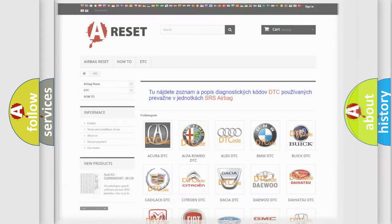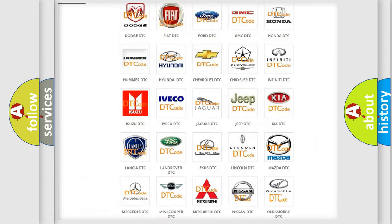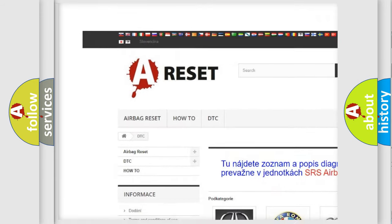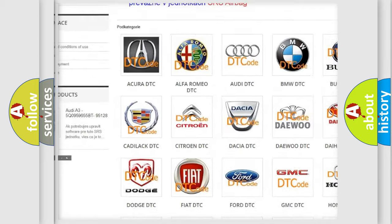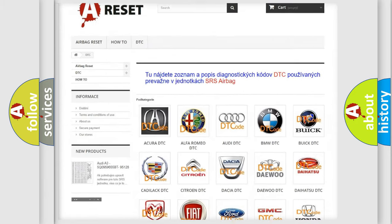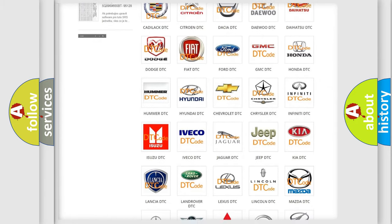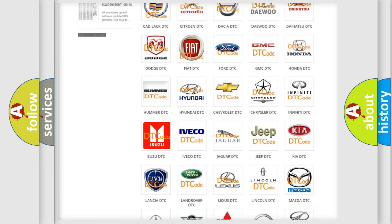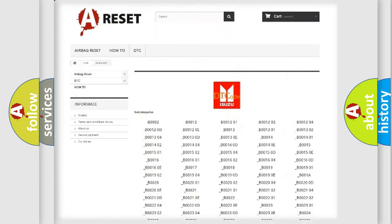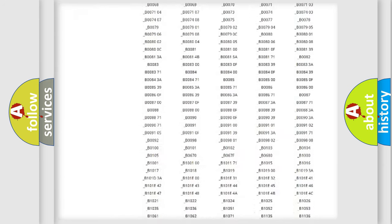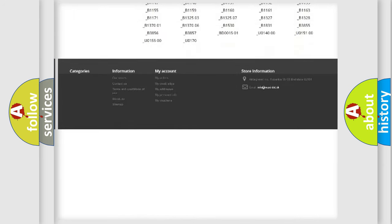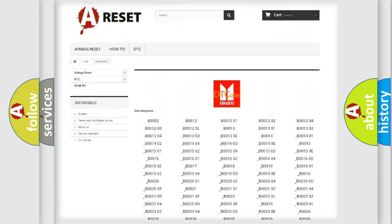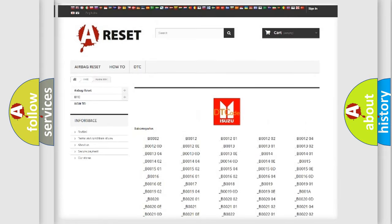Our website airbagreset.sk produces useful videos for you. You do not have to go through the OBD2 protocol anymore to know how to troubleshoot any car breakdown. You will find all the diagnostic codes that can be diagnosed in Isuzu vehicles.